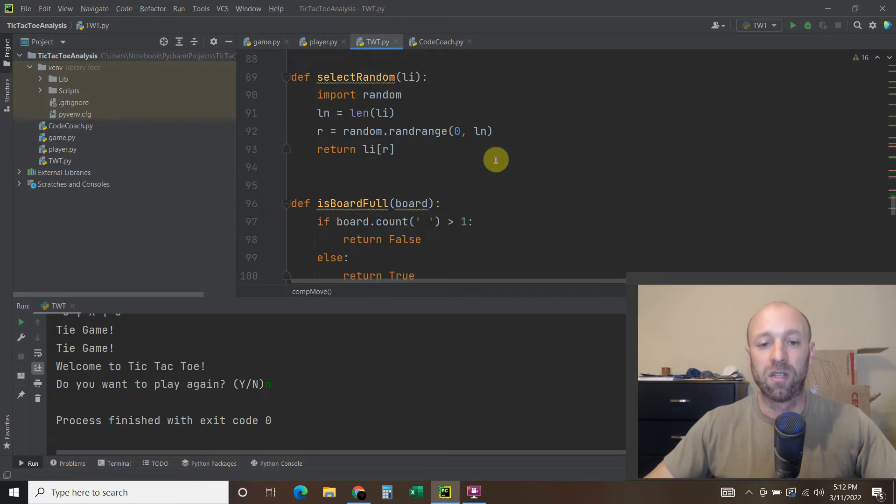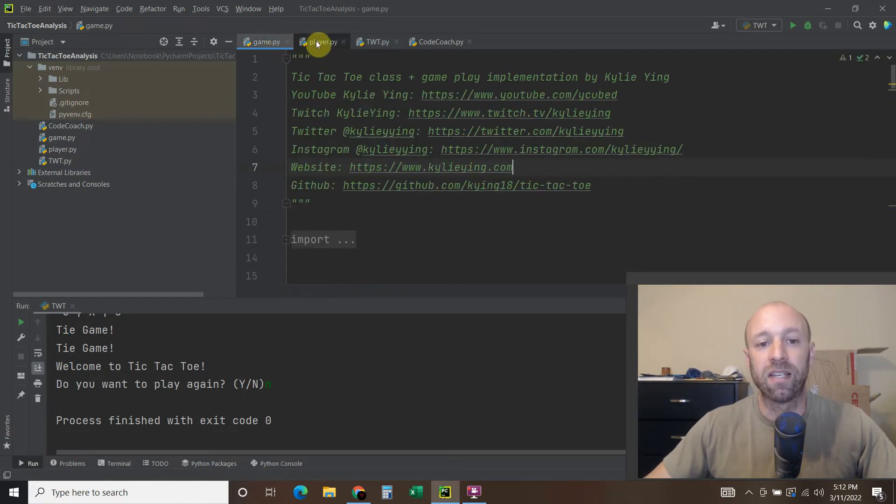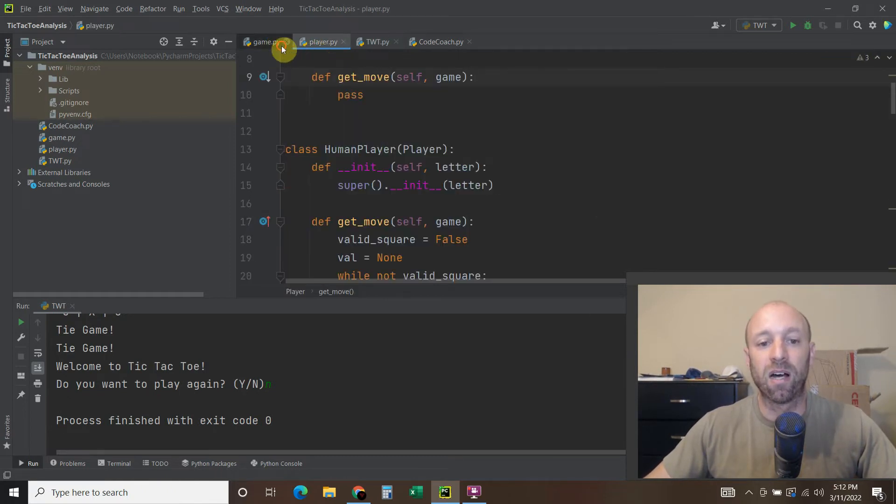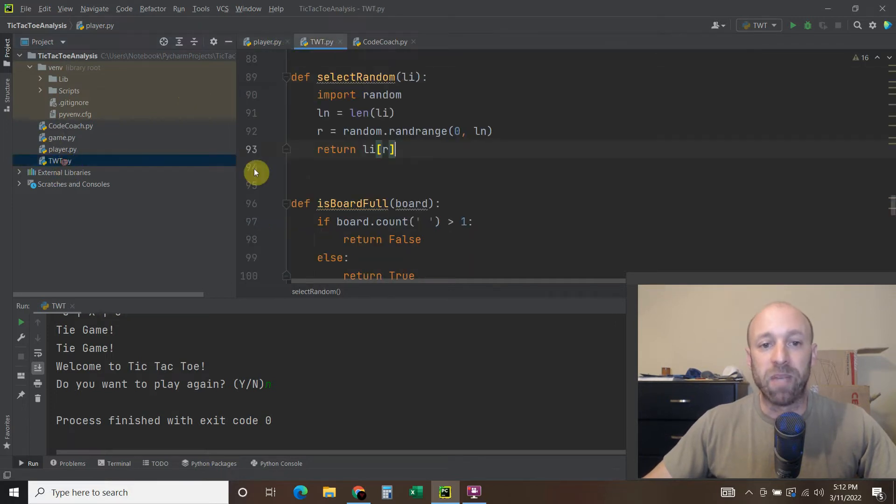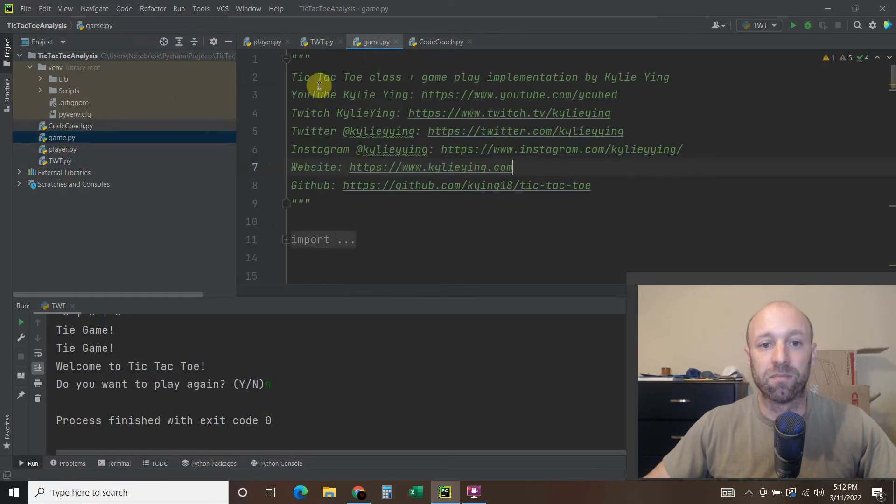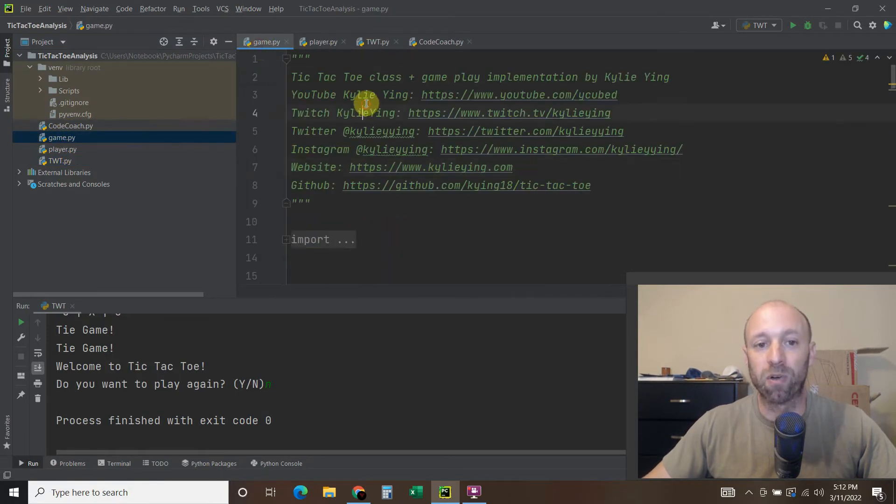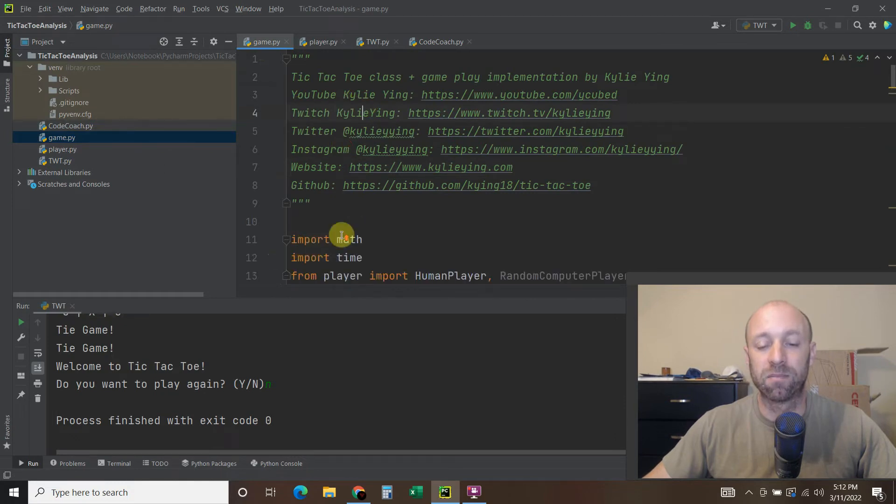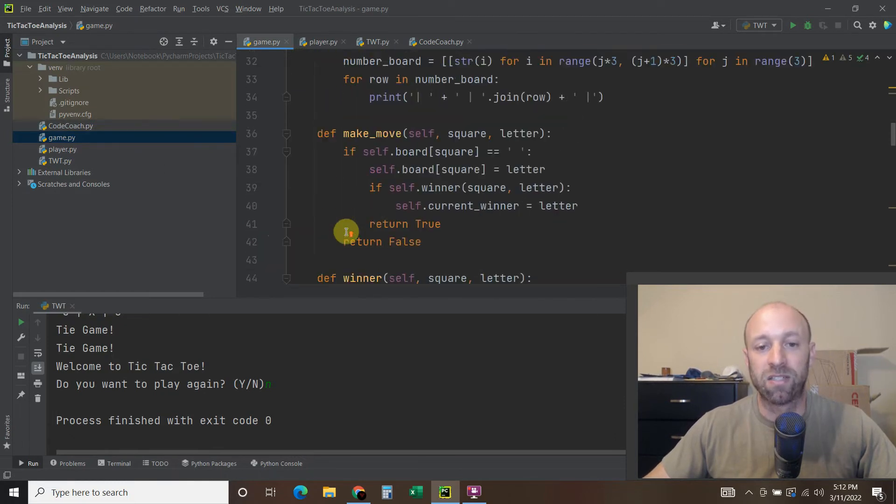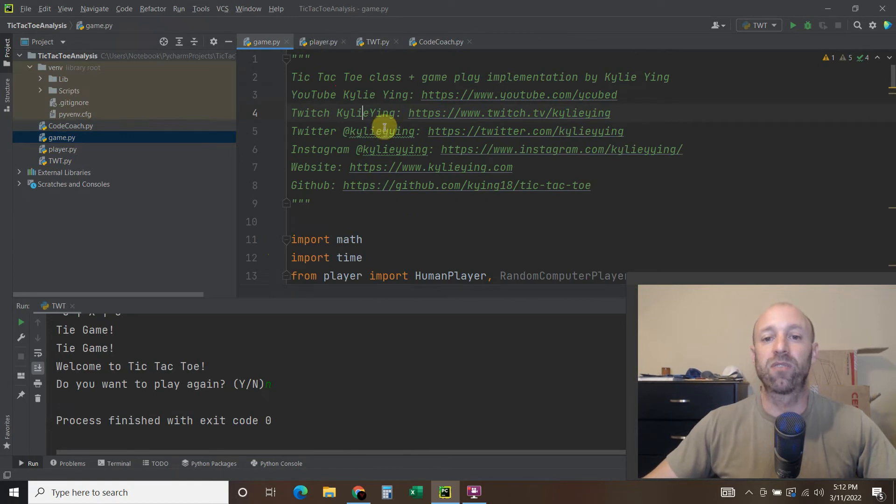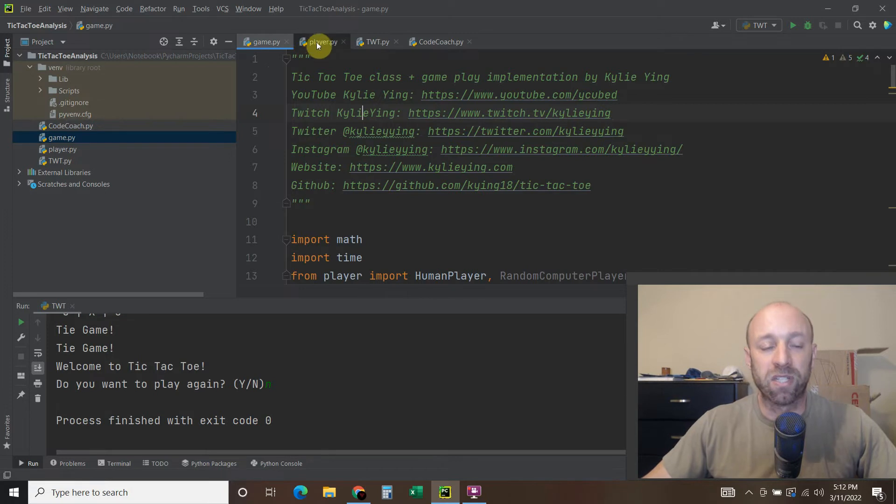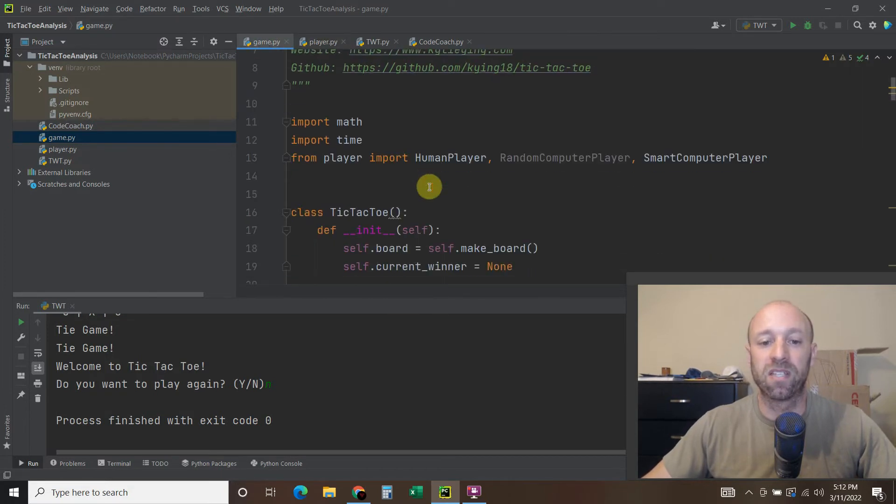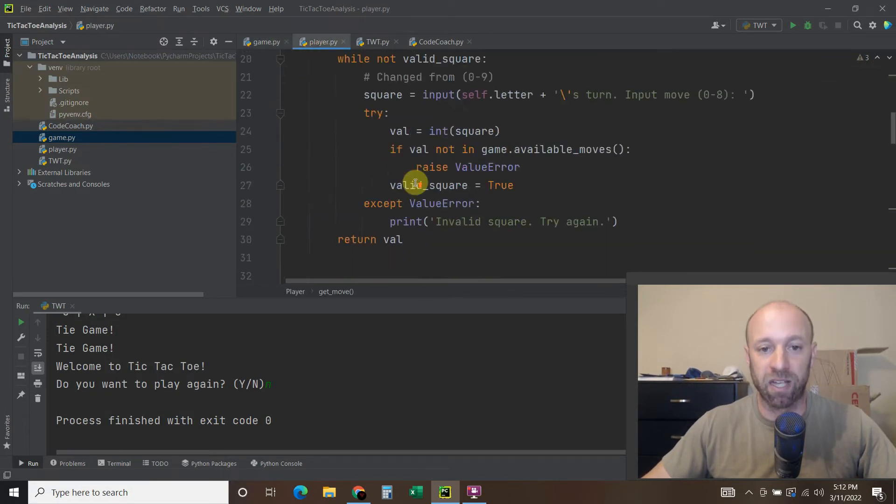And the most common way is to use the min-max algorithm. Because this is considered beatable or programmable by computer people. And so this person right here, Y cubed or Kylie Ying, she uses two different files, one just for the typical game, and then you import the player.